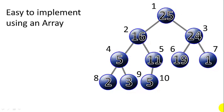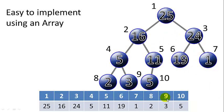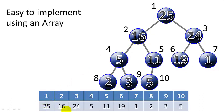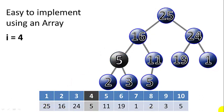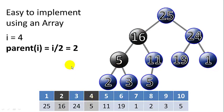It's easy to implement using an array. So if you number the nodes from 1, 2, 3 in layer order and then you insert them into an array, starting with index 1 will ignore index 0. You can see these are all inserted into the array in order. So take, for instance, node 5 here with index equals 4. If you want to find this node's parent, you can simply divide index 4 by 2 and you get index 2 to find the parent.